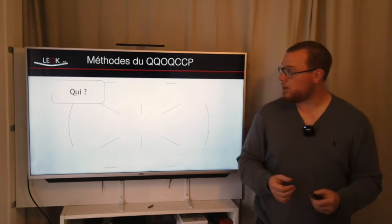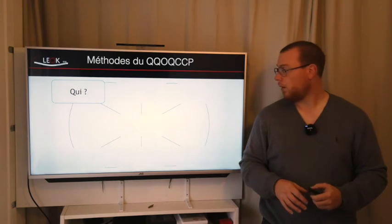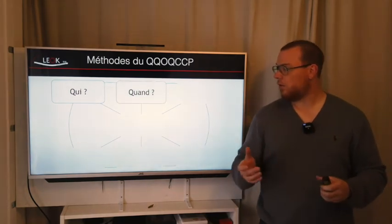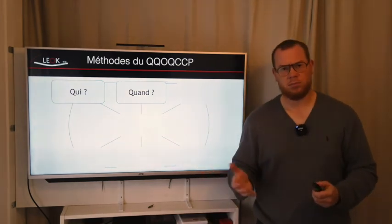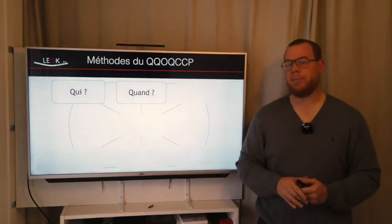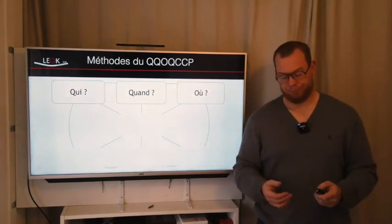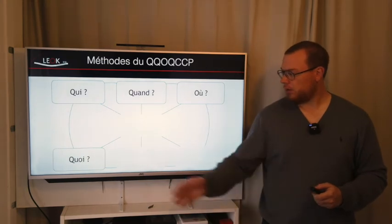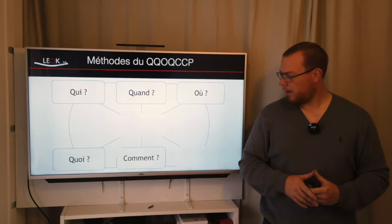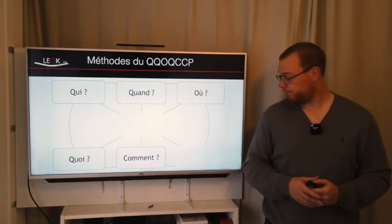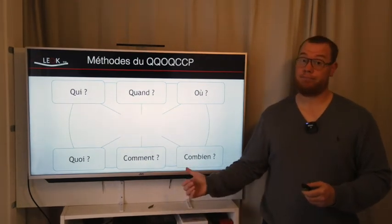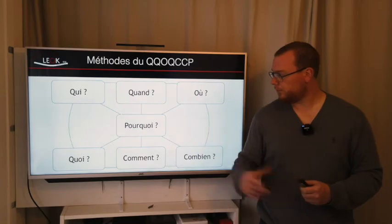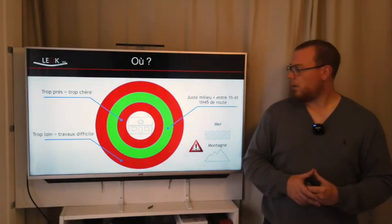Donc la première question, c'est qui ça concerne. La deuxième question, c'est quand, quand est-ce qu'il faut le faire, quand est-ce qu'on va commencer. La troisième question, c'est où, où je vais chercher. Quatrième question, c'est quoi, qu'est-ce que je vais chercher. Comment je cherche. Combien, combien ça va me coûter. Et enfin, pourquoi je fais ça.